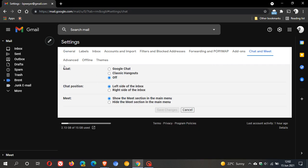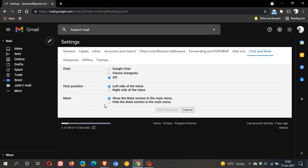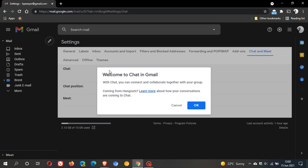We can see Chat, Chat Position and Meet. Chat is off by default. You can have it on the left or the right side. And then, Meet, show the Meet section. You can hide or show it. Meet has been in Gmail now for quite some time. So let's just enable Chat.